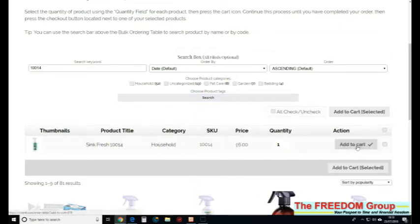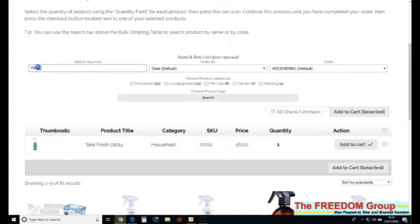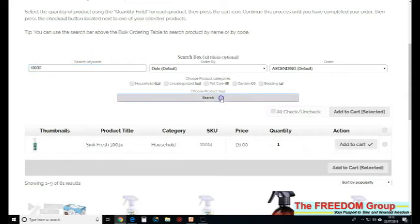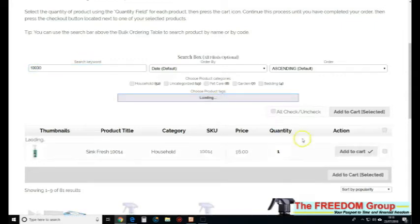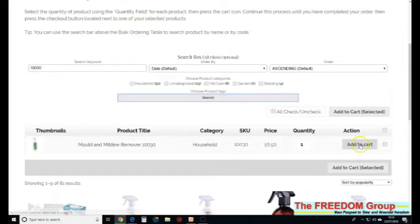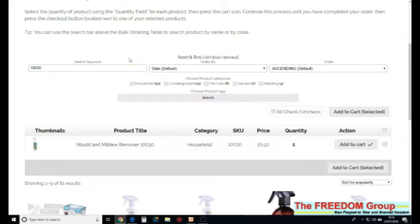Just go through them all like that. Next one, 30, search, add to cart. Nice and quick.